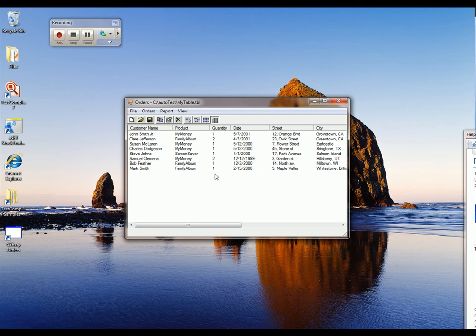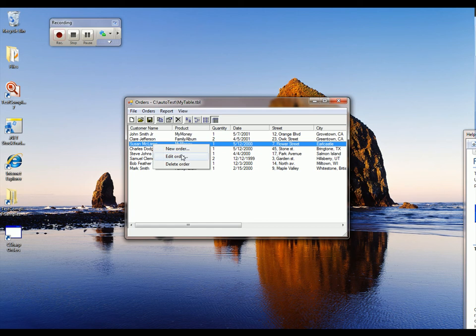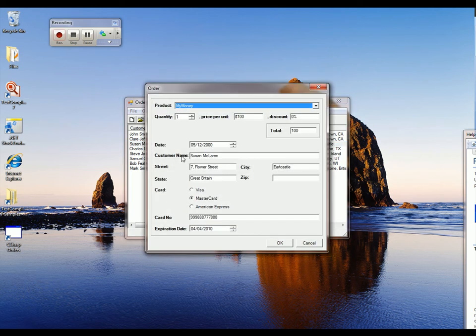And what I want to do is verify that I can edit one of my user's orders successfully. So, I'm going to right-click on the Susan McLaren order here and select Edit Order. That brings up Susan McLaren's order details.